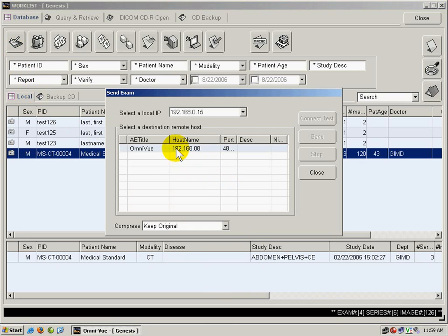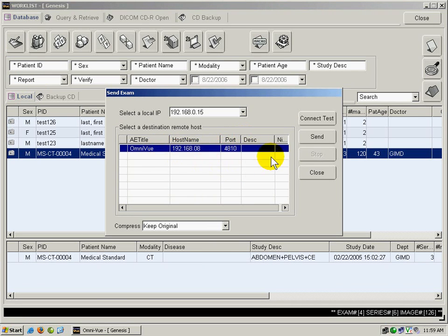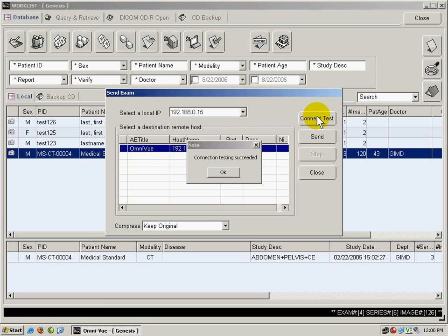This is the entry that I added to the destination list. I'm going to select it and run a connection test. We can see here that the connection test succeeded.